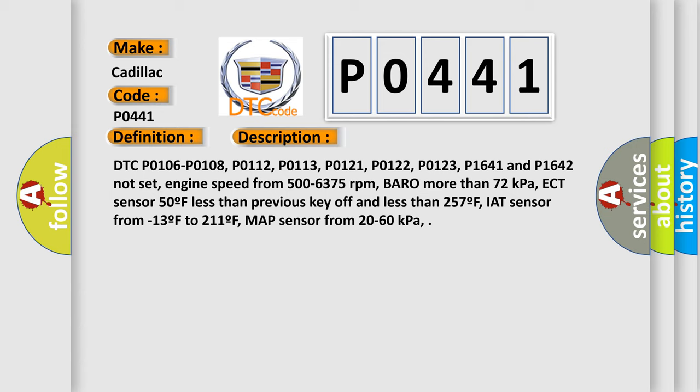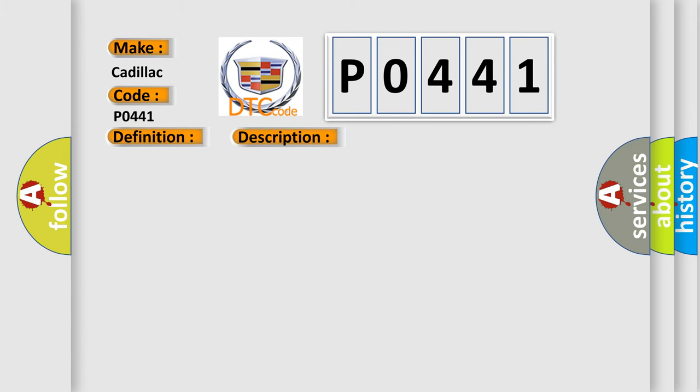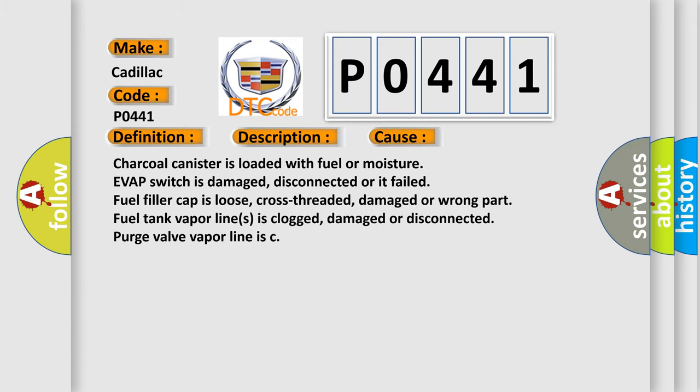This diagnostic error occurs most often in these cases: the charcoal canister is loaded with fuel or moisture; the EVAP switch is damaged, disconnected, or failed; the fuel filler cap is loose, cross-threaded, damaged, or wrong part; the fuel tank vapor lines are clogged, damaged, or disconnected; or the purge valve vapor line is clogged.